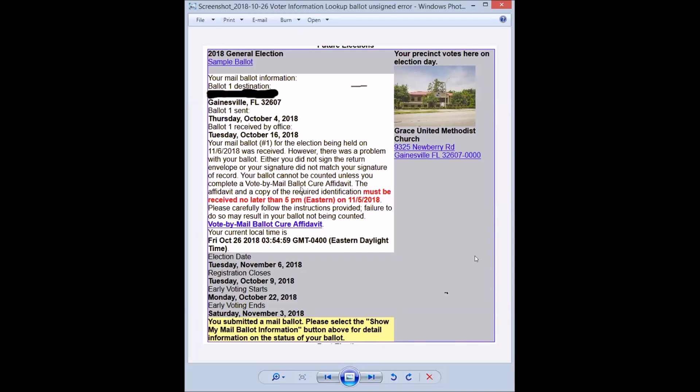Your ballot cannot be counted unless you complete a vote-by-mail ballot cure affidavit. The affidavit and a copy of the required identification must be received no later than 5 p.m. Eastern on November 5th, 2018. Please carefully follow the instructions provided or failure to do so may result in your ballot not being counted. Now this is the one drawback with voting by mail if your signature gets messed up or you forget to sign.